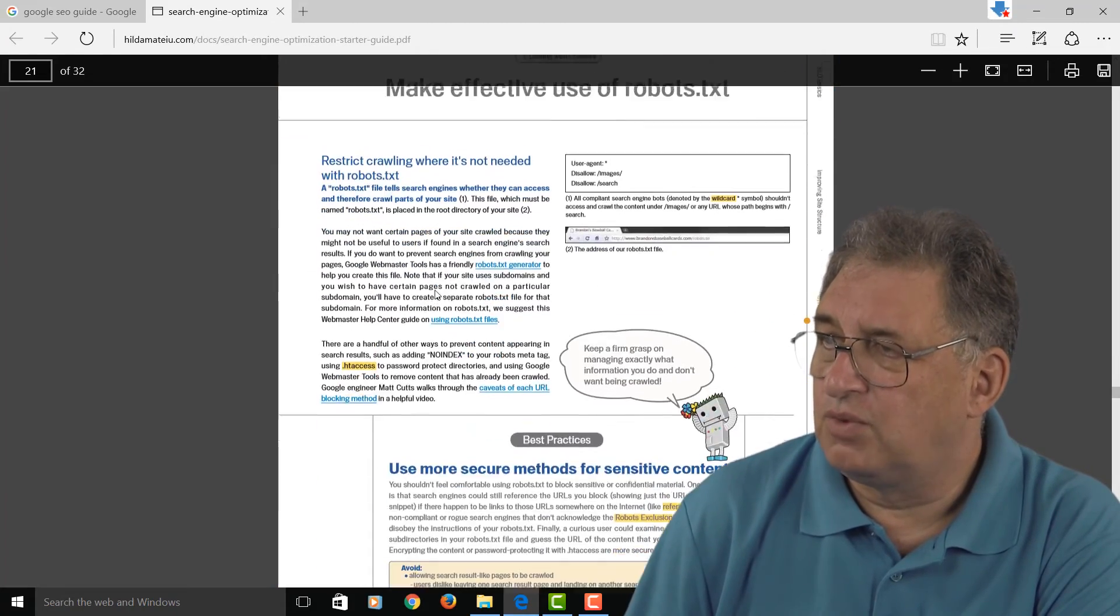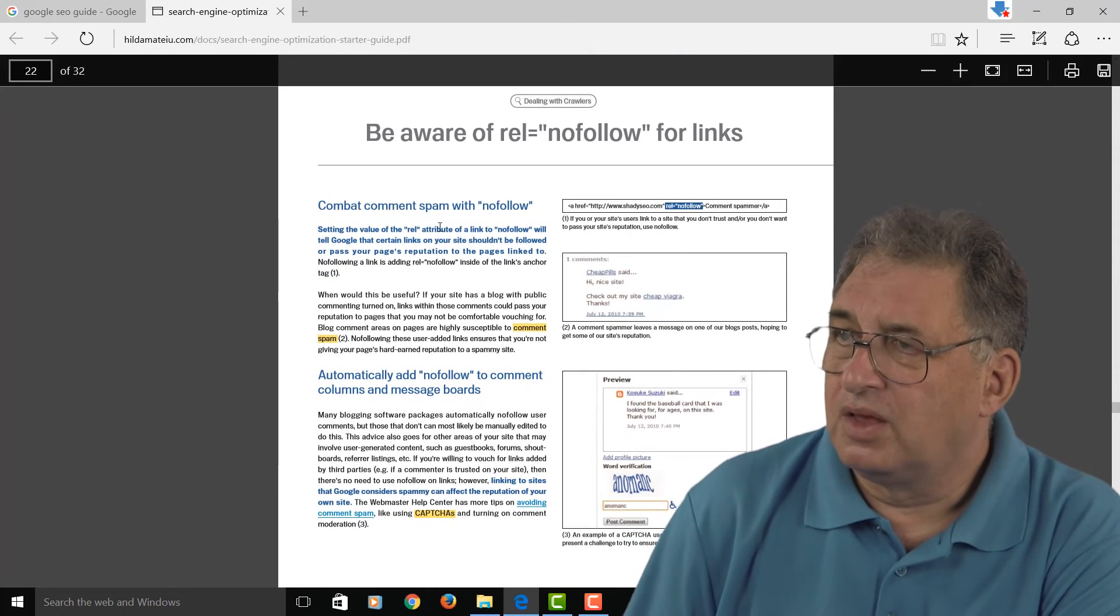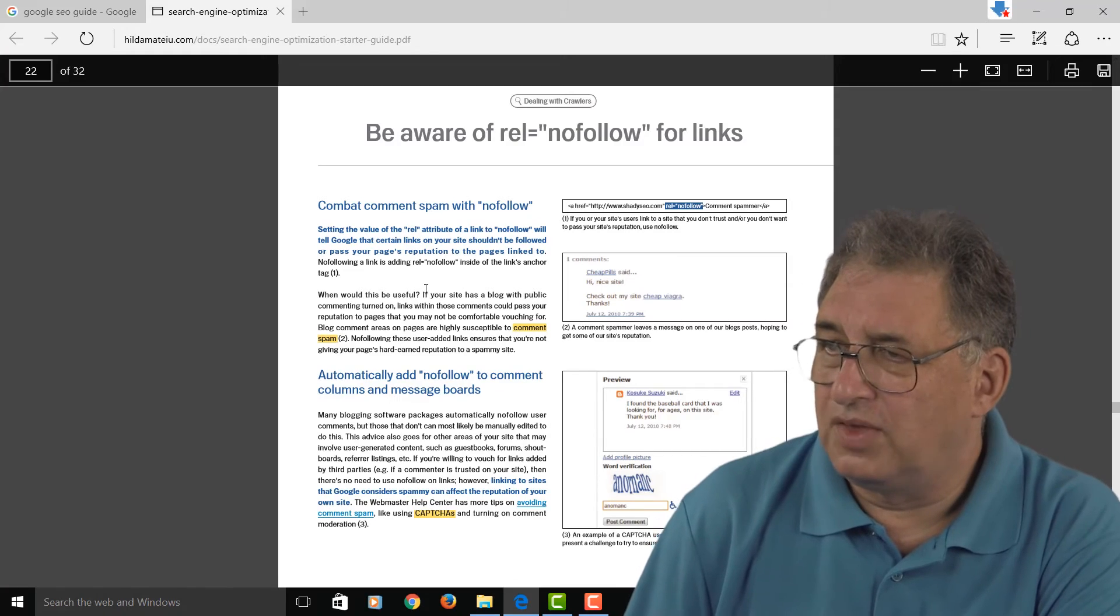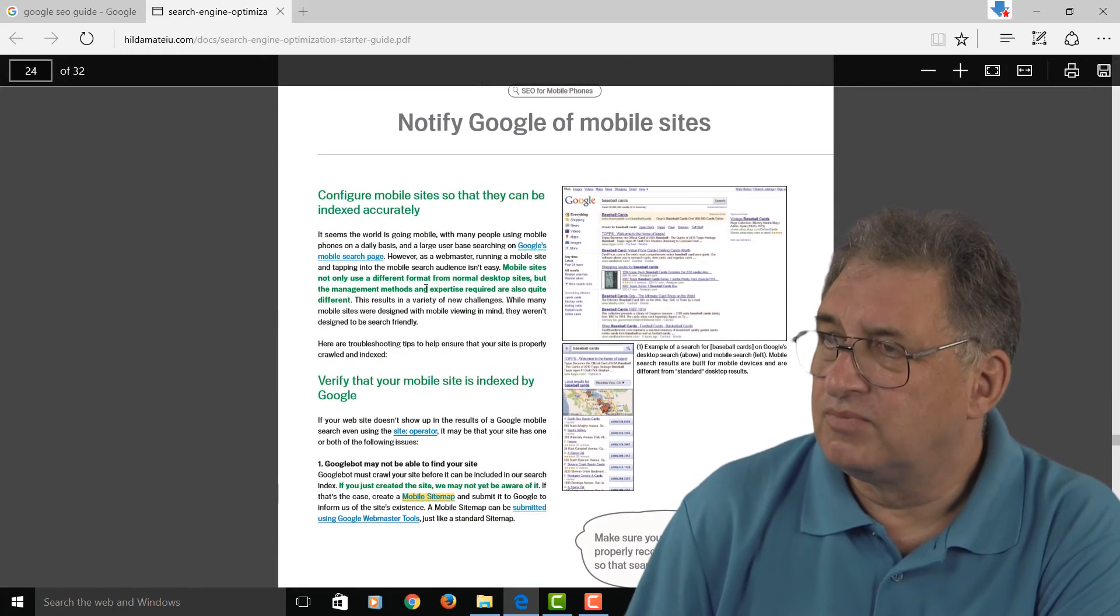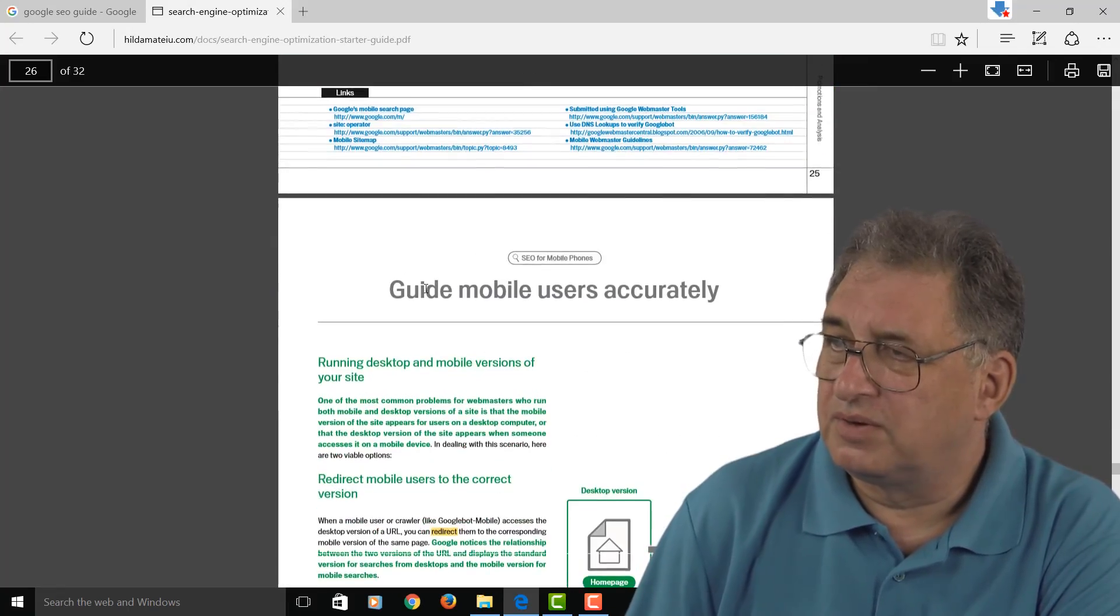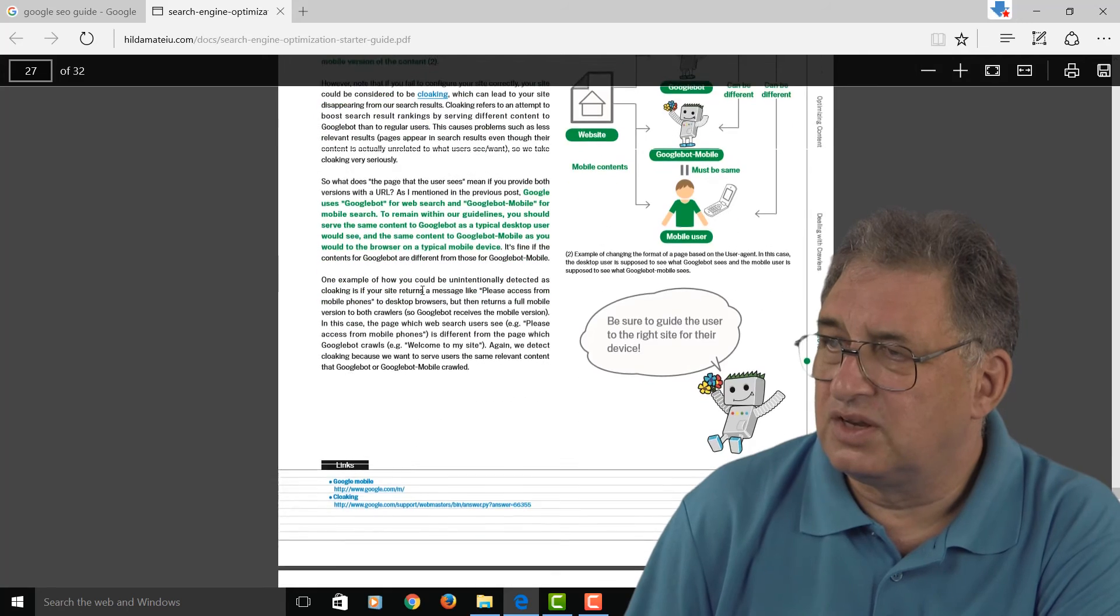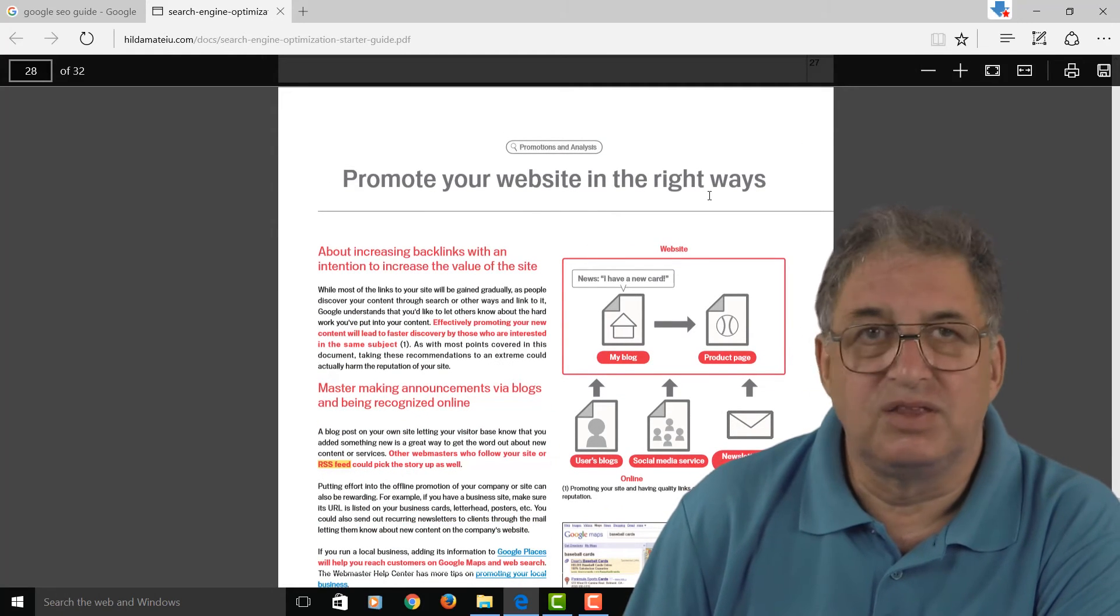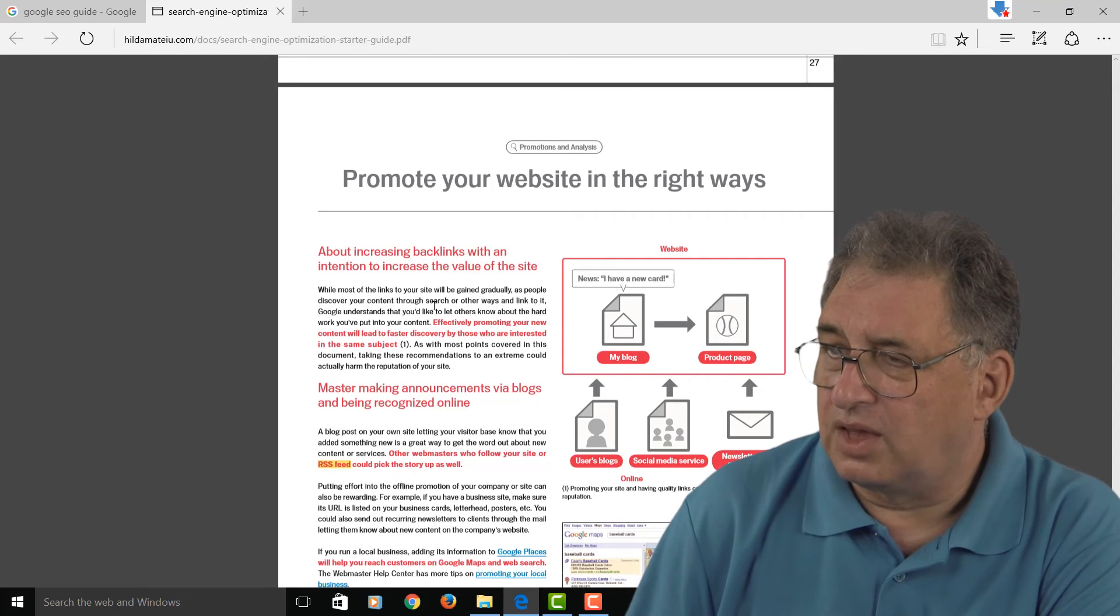There's a section here on the robots.txt file, the difference between follow and no-follow links and why that's important. Then there's a couple of pages here all about mobiles, which, as I say, is getting increasingly important these days. There's a section about promoting your website in the right way as opposed to the wrong way, which can get you banned.